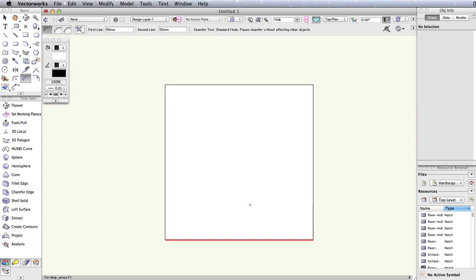The aforementioned first and second lines of the chamfered edge are defined by the order in which you highlight and select the edges of your object. The chamfer tool itself has three primary modes.